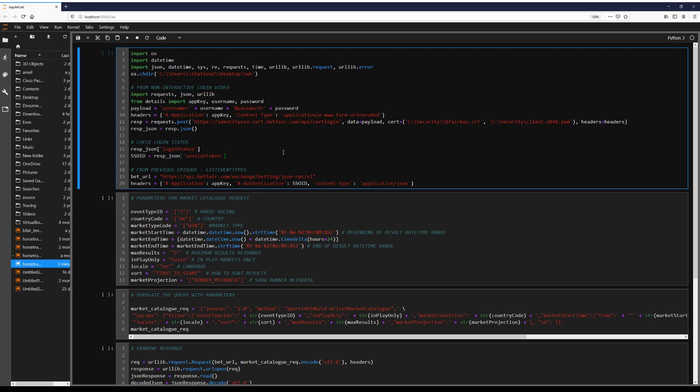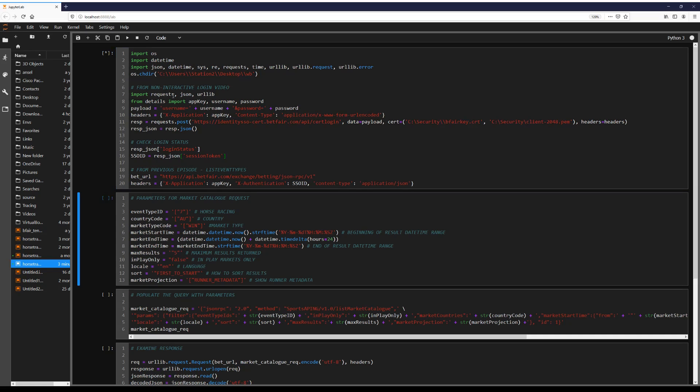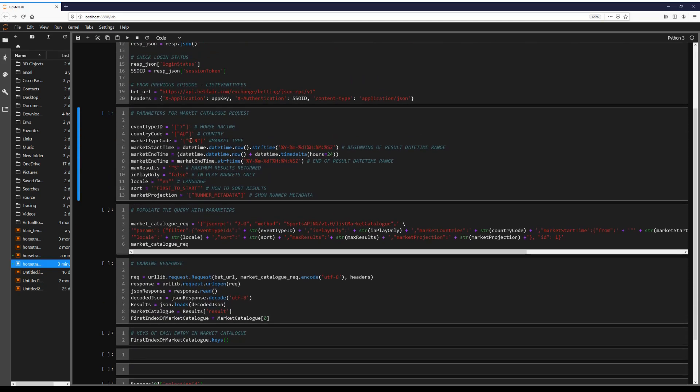So first I'm going to log in as in previous videos. Then we're going to go ahead and define our parameters for our query. As seen in previous videos, 7 is horse racing, we have Australia as a country, we have a win market type.